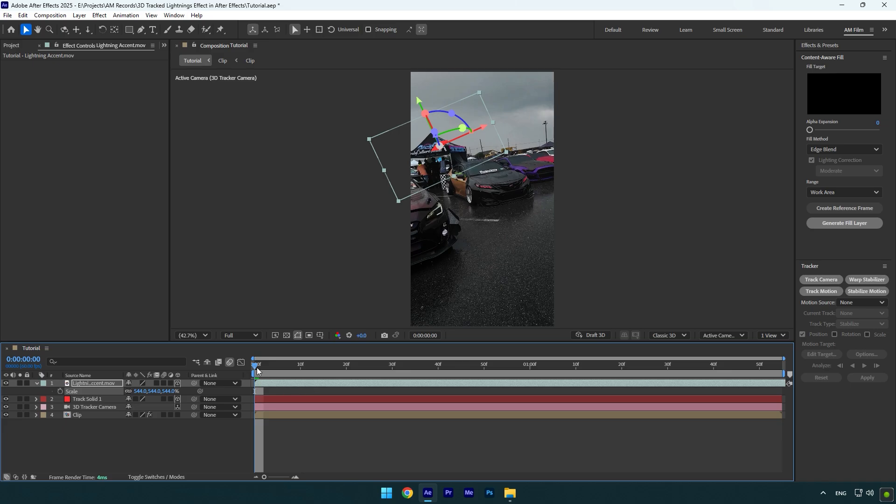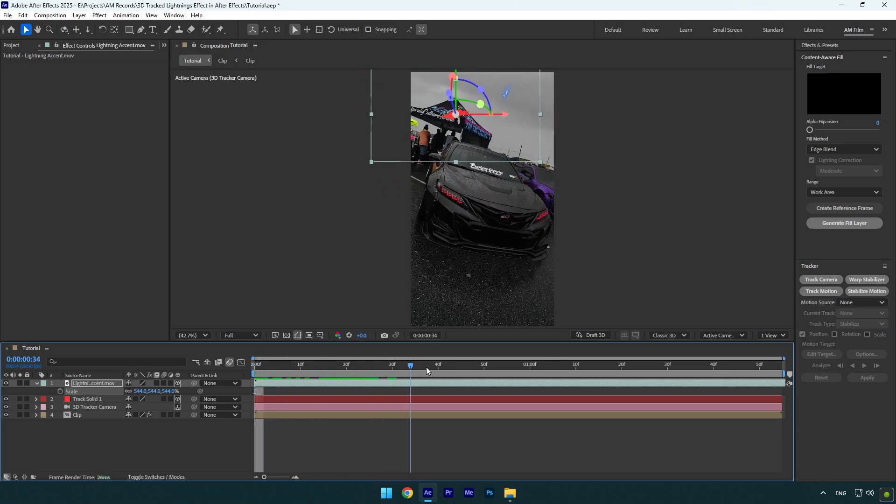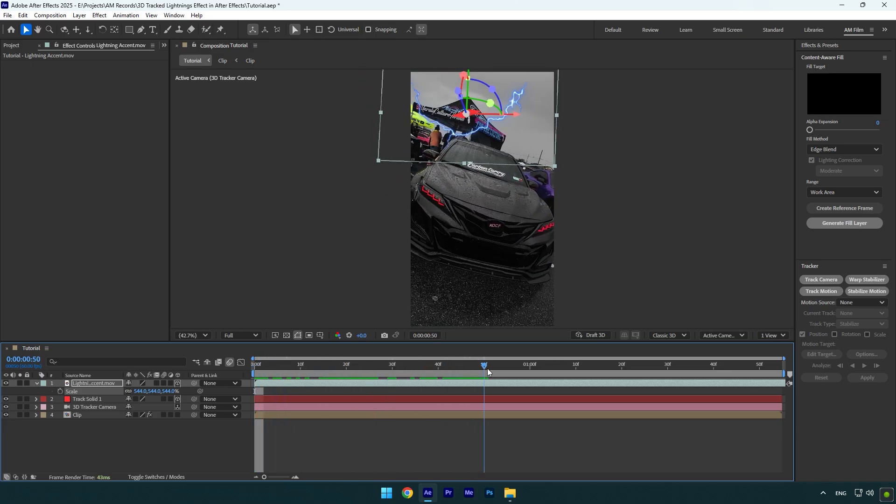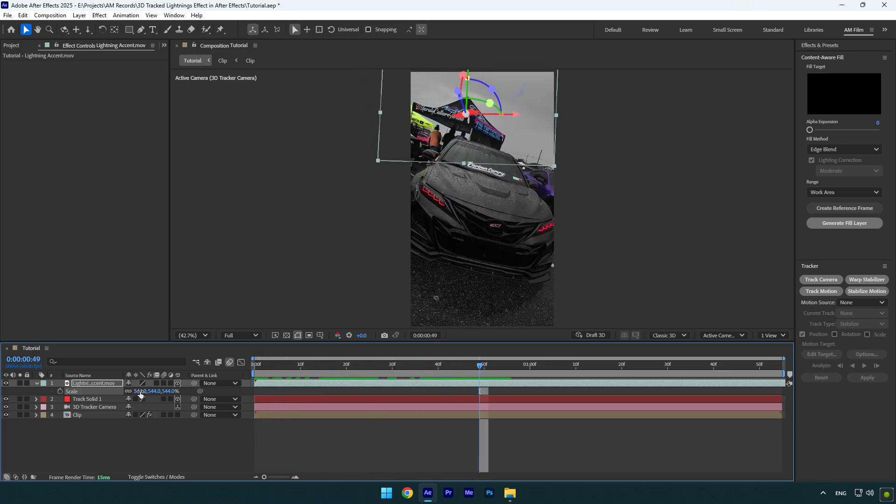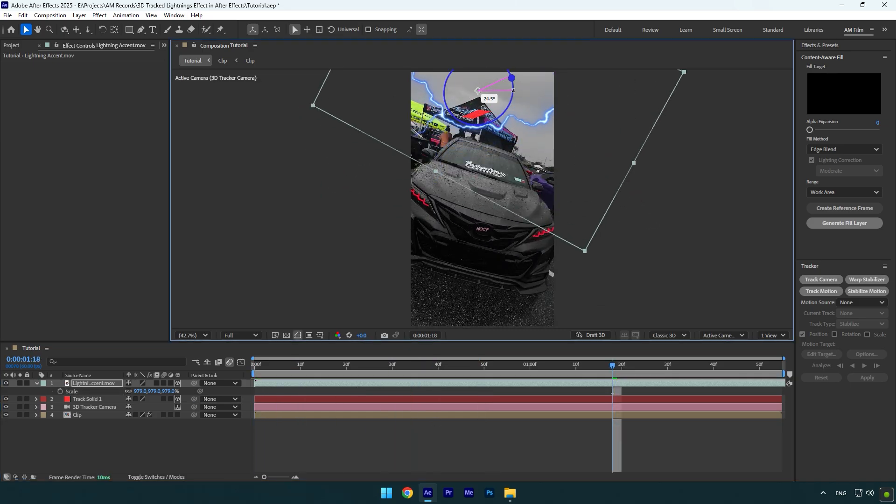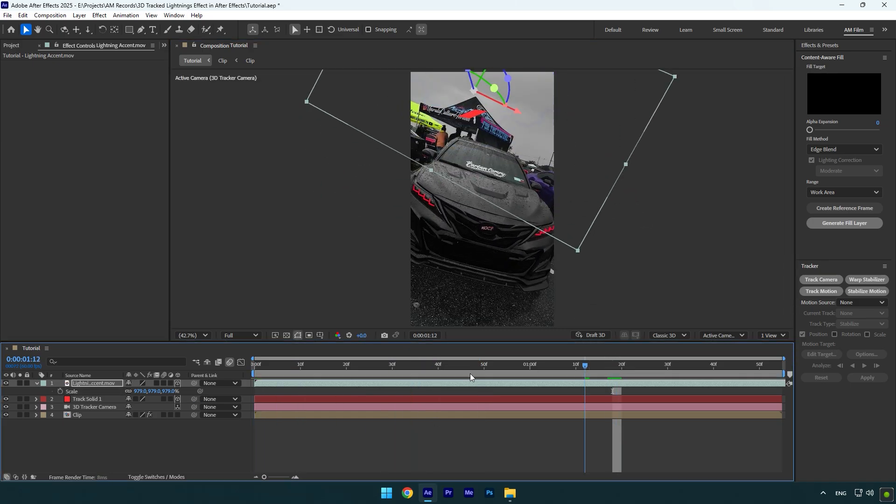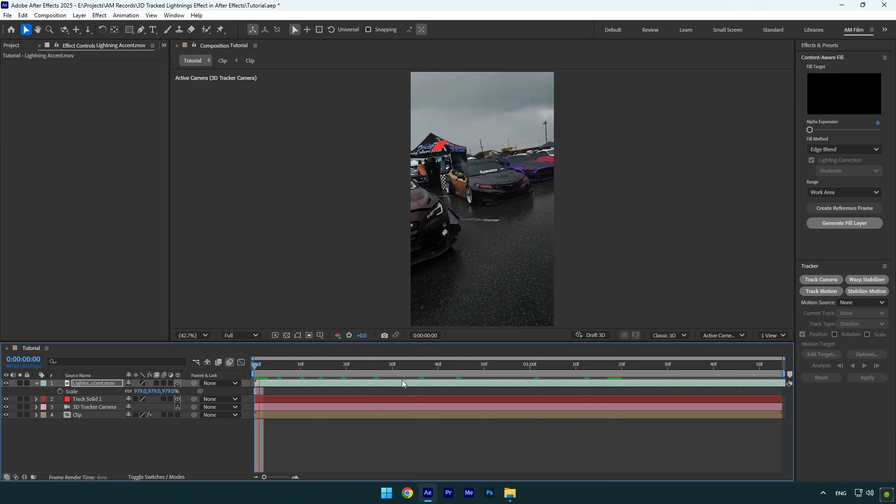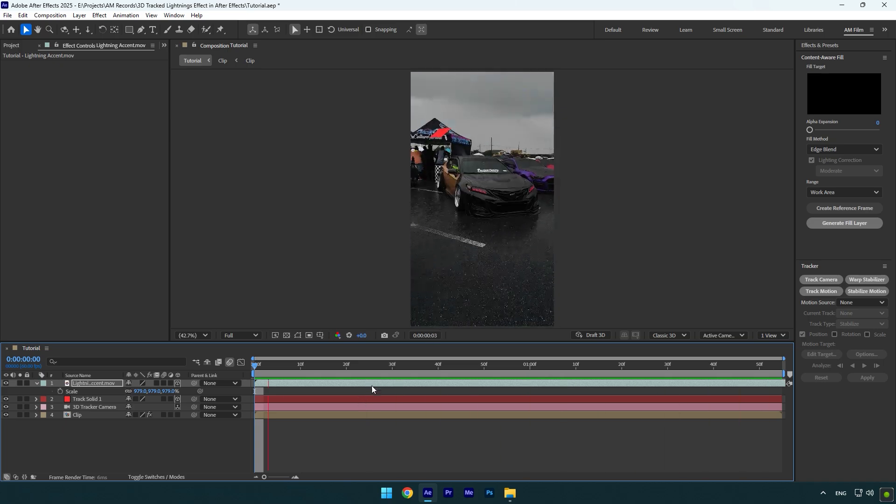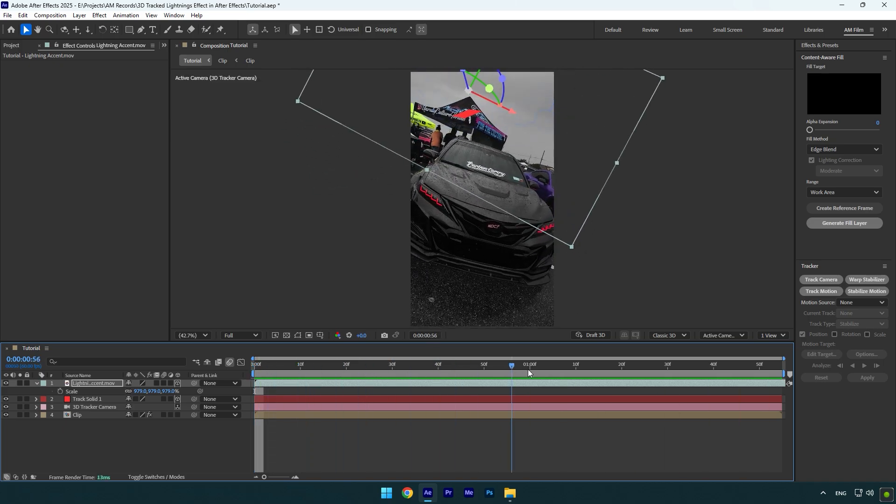Let's quickly check it. I will scale it a bit more and then play around with the position and rotation. Nice, everything looks cool to me.